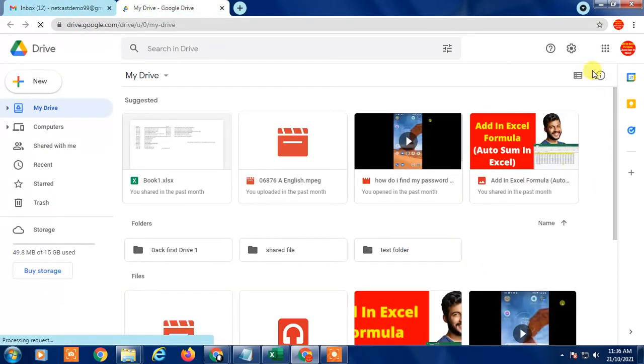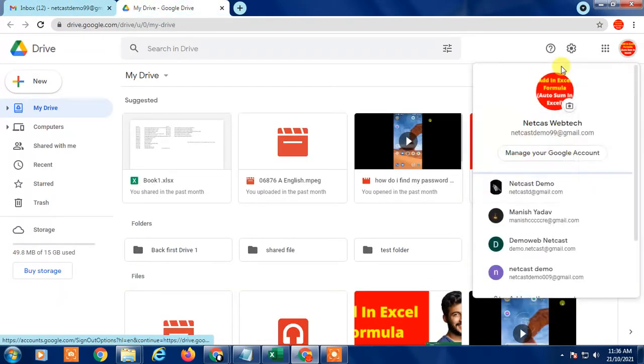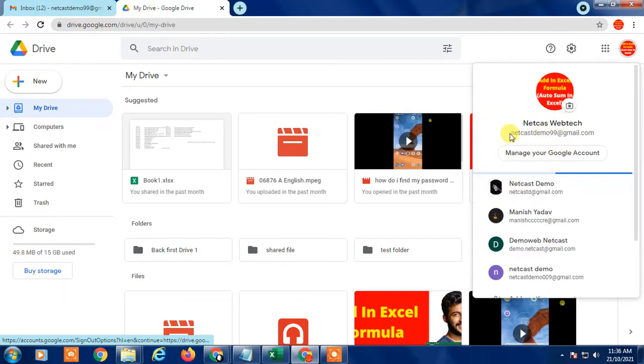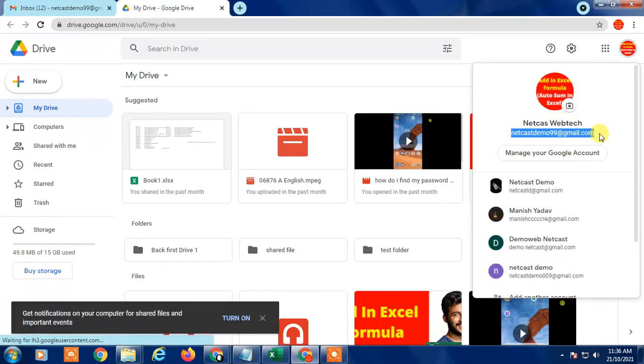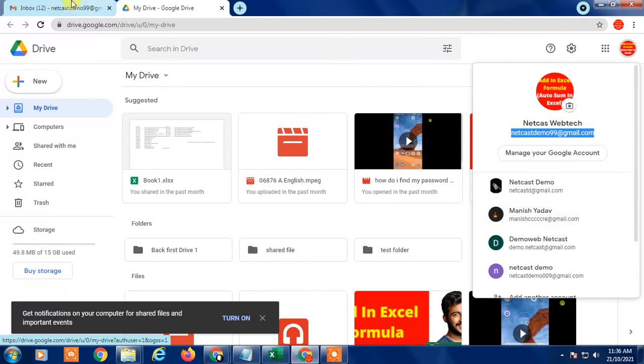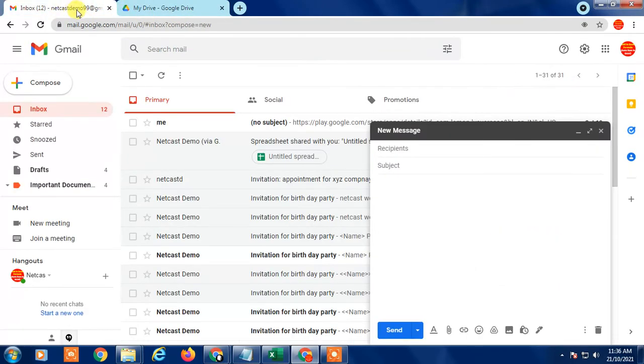You have to check the email ID that you've opened with. If you're logged in with many accounts, make sure your email ID and your Drive are opened with the same email.